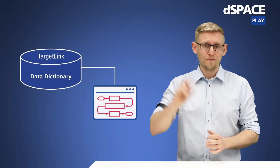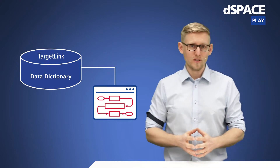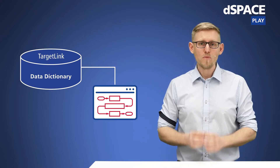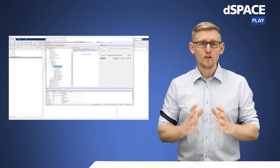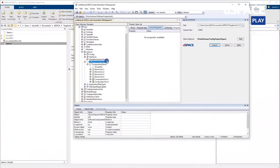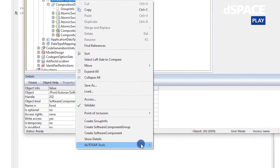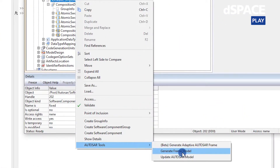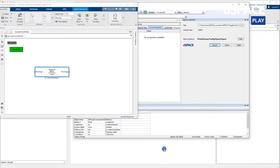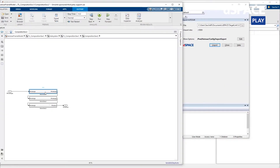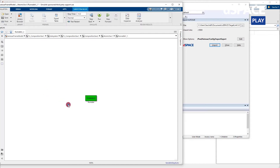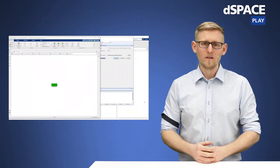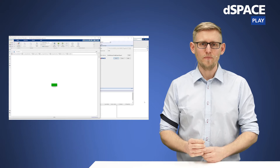That brings me to tip two: use a frame model generator to generate the model. This keeps the model and the software architecture information in sync. Once all the important information on AutoSAR has been stored in the TargetLink data dictionary, you can generate a so-called frame model from TargetLink. TargetLink generates a model that contains all the AutoSAR information required for modeling. And finally, you can now start modeling in TargetLink as usual.